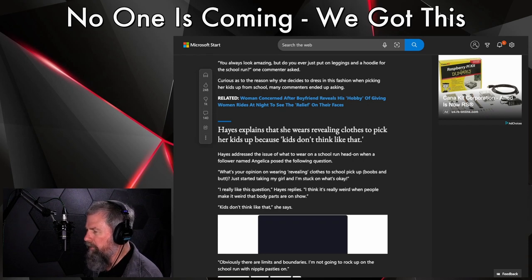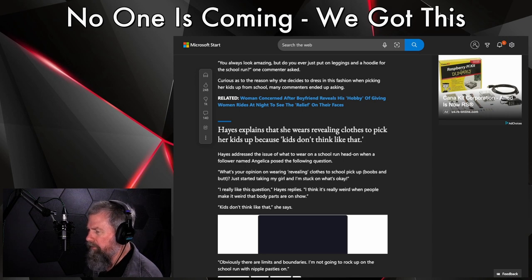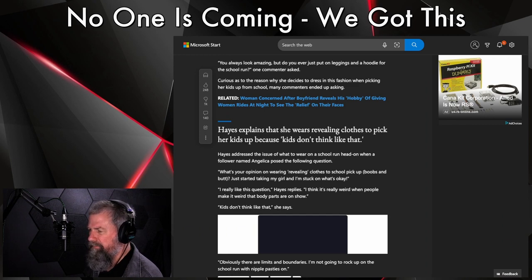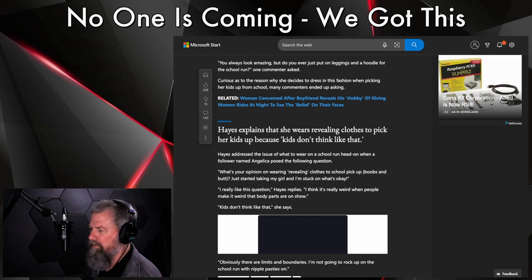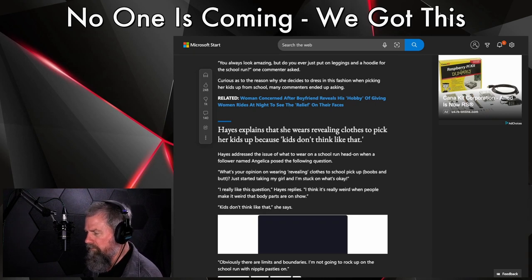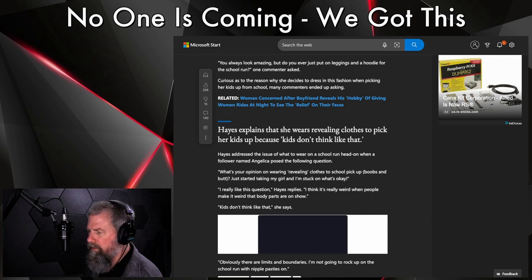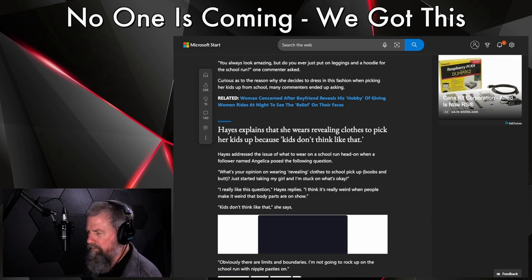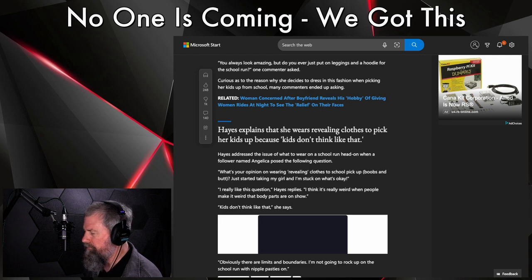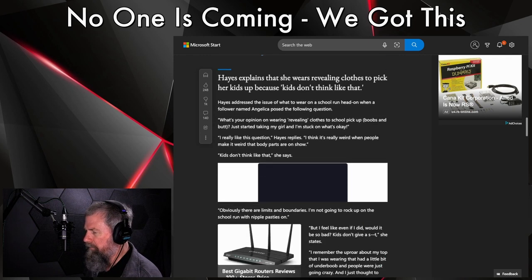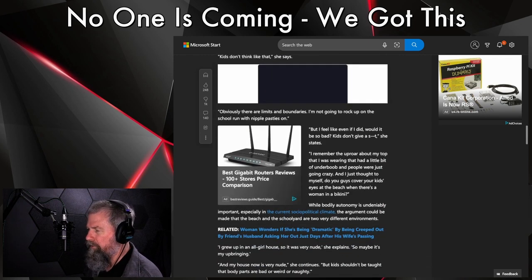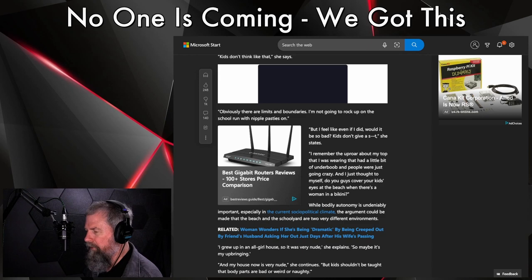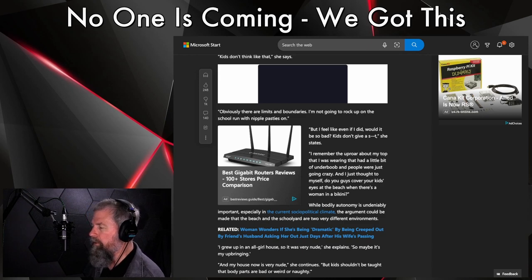Hayes explains that she likes wearing revealing clothes to pick up her kids because 'kids don't think like that.' Oh right, they do now. Hayes addressed the issue of what to wear on a school run head on when a follower asked: 'What is your opinion on wearing revealing clothes to school pick up, boobs and butt? Just started taking my girl and I'm stuck on what's okay.'